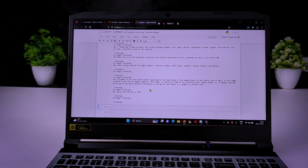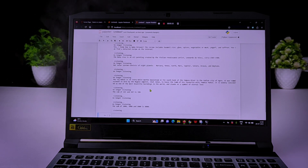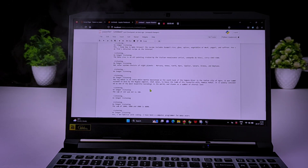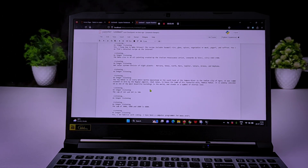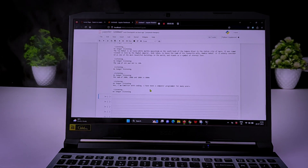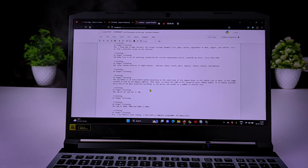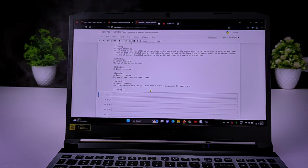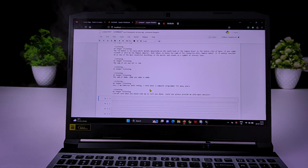Tell me, 1000 plus 5000 plus 2000. The sum of 1000, 5000, and 2000 is 8000. Do you know coding? Yes, I am familiar with coding. I have been a computer programmer for many years. For coding, IoT, and mechanical projects, subscribe to this channel. Thank you.